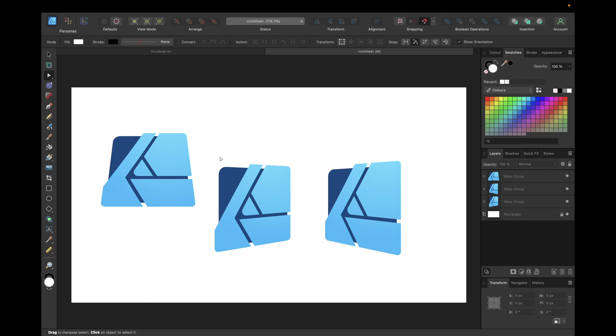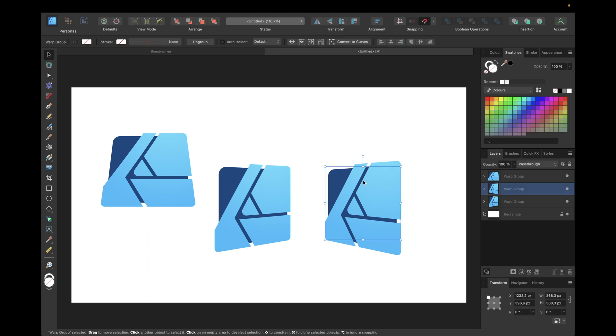And one important thing to keep in mind, sometimes it's a little bit buggy with FX effects like for example outer shadow.